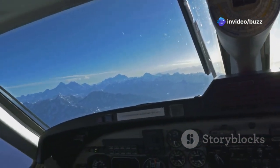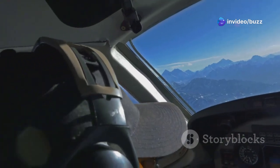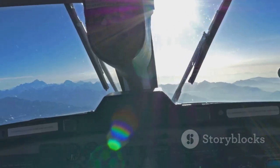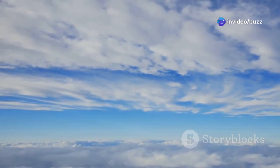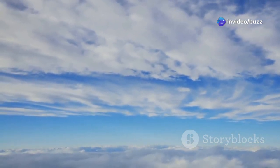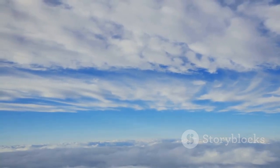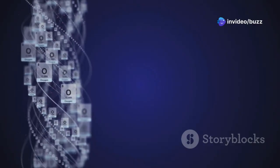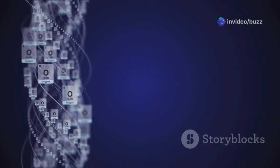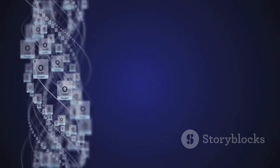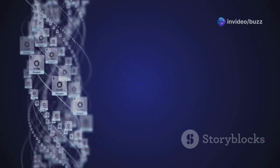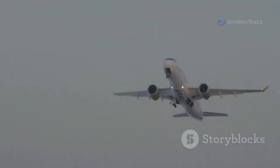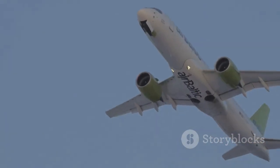This extreme altitude poses significant challenges for aircraft. Pilots must navigate through unpredictable weather patterns and turbulent air currents, making every flight a test of skill and precision. The air at higher altitudes is much thinner than at sea level, meaning there is less oxygen available, which can affect both human and mechanical performance. For humans, this can lead to altitude sickness and other health issues. For aircraft, engines must work harder to produce the same amount of power, and pilots must be vigilant in monitoring their systems.